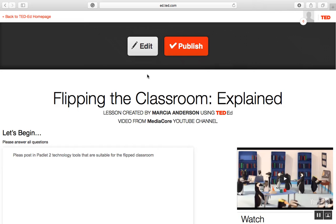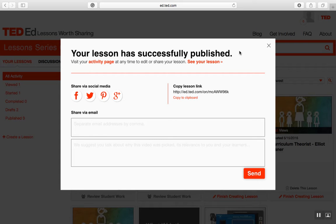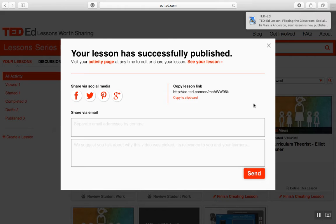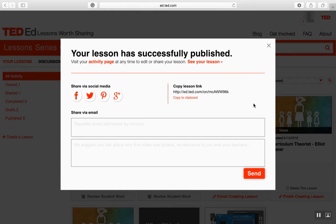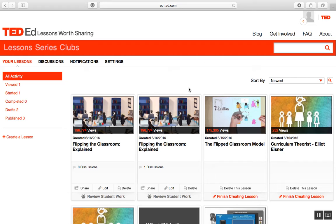I'm going to go ahead and publish. Once I've published, I get a link that I share with the students, and they can go in and get started with the lesson. One of the additional benefits of using the TED-Ed lesson is you can track how engaged the students are in the learning, and you can give them feedback on their responses posted within the lesson itself.